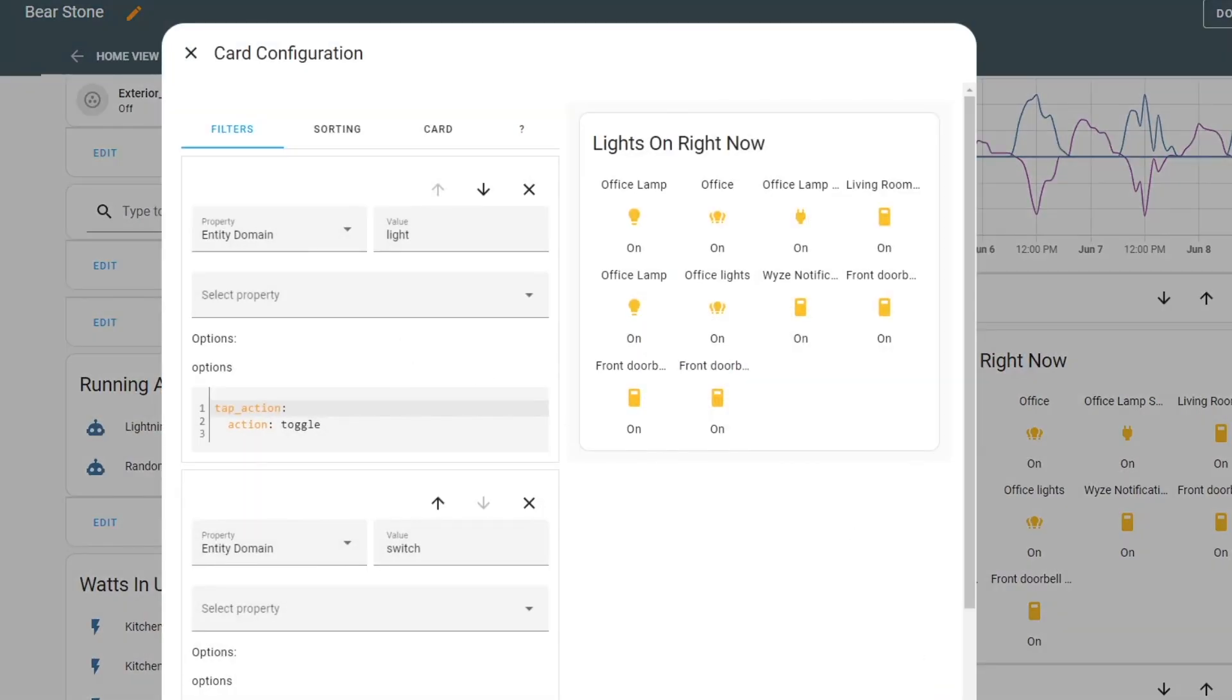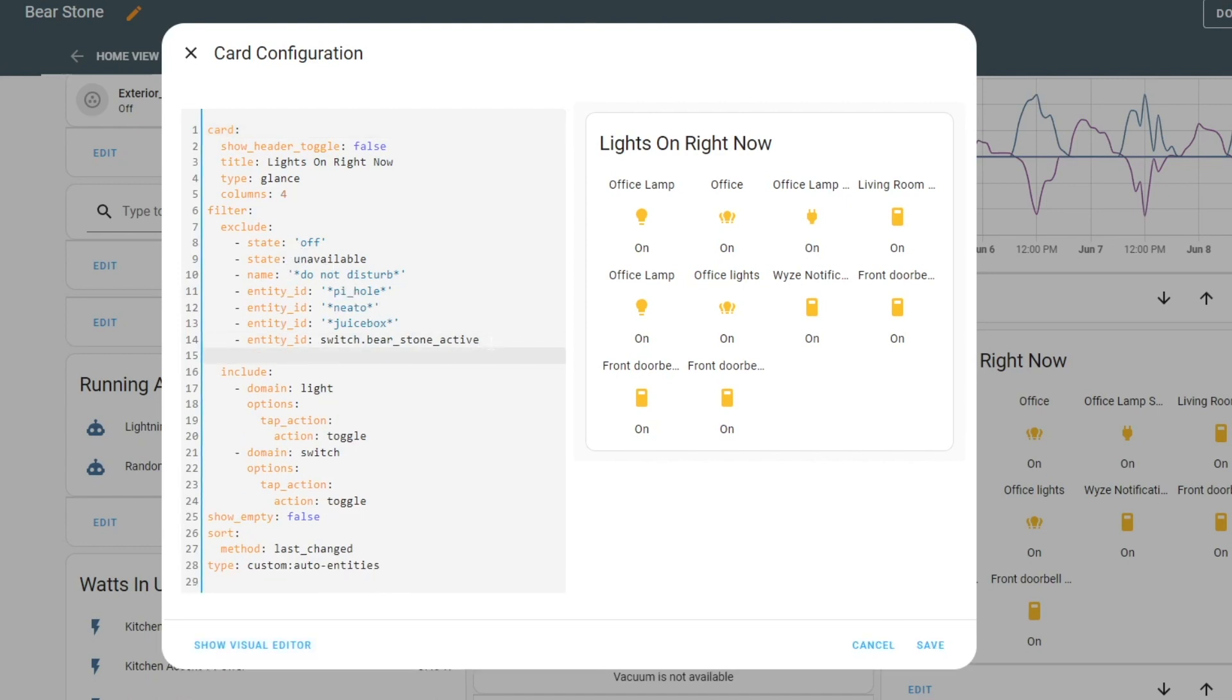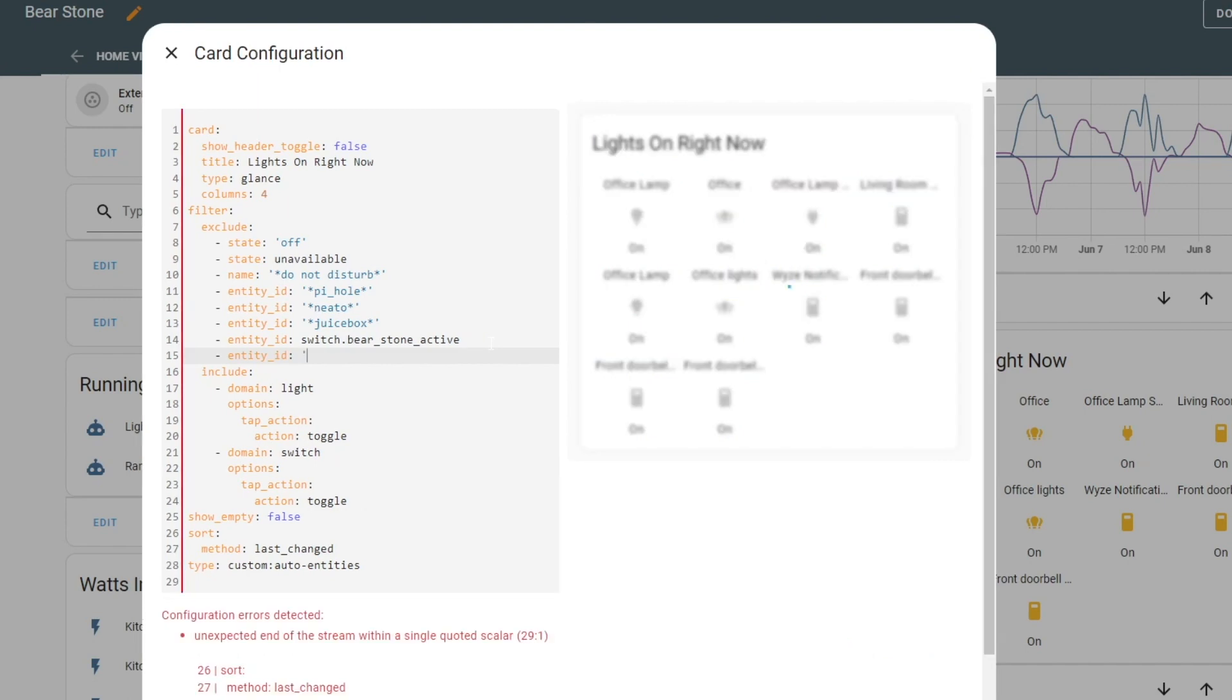We're going to edit the card. We're going to go to show configuration edit, and here you can just keep adding filters. So in our case, we're going to add in entity ID, and we're going to get rid of this front doorbell. So we're going to do star front.